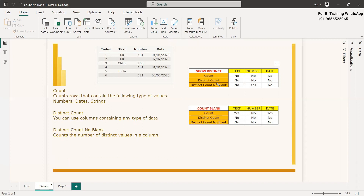When it comes to distinct count, in the case of text data type it won't show distinct count; it won't show distinct count on numbers either, and on dates also it won't show. Whereas in the case of distinct count no blank, it will show distinct count on numbers. There won't be any distinct count applied to text or date. Count blank means there are two or three blank values in the dataset.